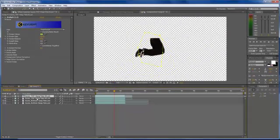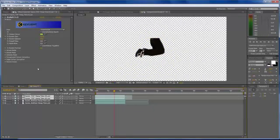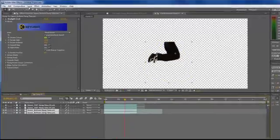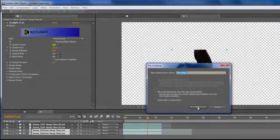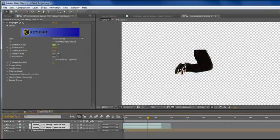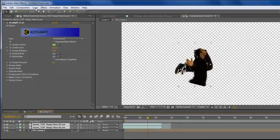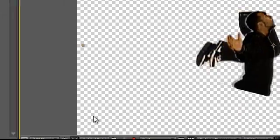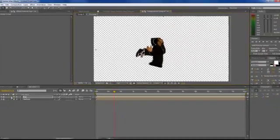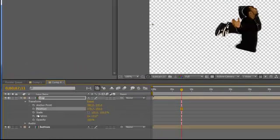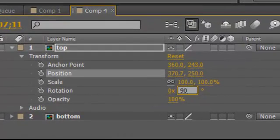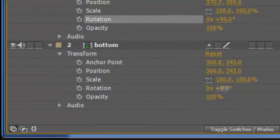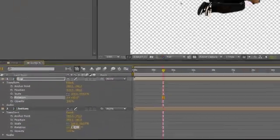Now the other thing we're going to do is pre-compose the top portion and the bottom portion. Let's start with the bottom — go up to layer, pre-compose, and put those two together. Then let's go to the top ones — go to layer, pre-compose. So let's go ahead and adjust our footage. What we're going to do is rotate it — go over to transform, click on rotation and put 90 degrees, hit enter. Then do the same thing with the bottom: go to transform, rotation, 90 degrees, hit enter.